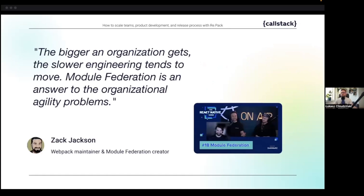On our podcast, React Native Show, I had the pleasure of hosting Zach Jackson, who is the maintainer of webpack and actually the author of module federation. In that episode we discussed module federation and webpack specifically. I'll ask Marta to link that show in the chat and in the email after this webinar. We also had a guest, Paweł Trysła, who is the author of Re.Pack.